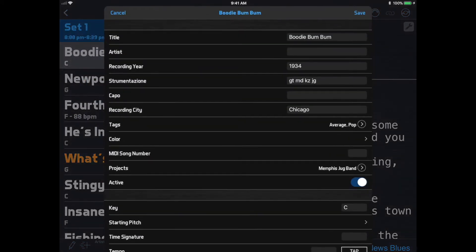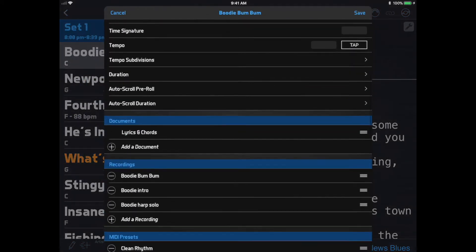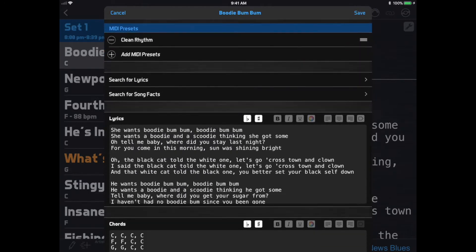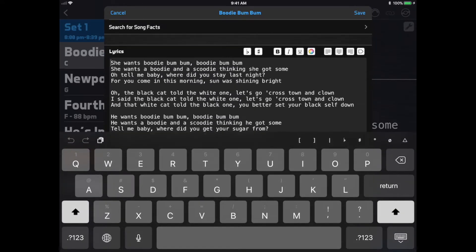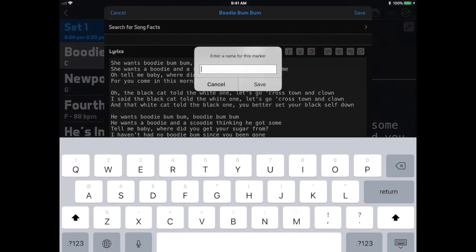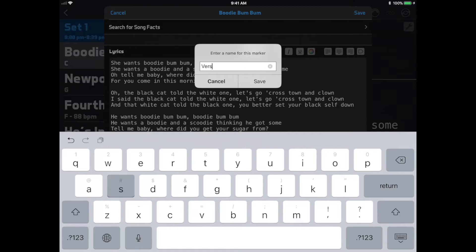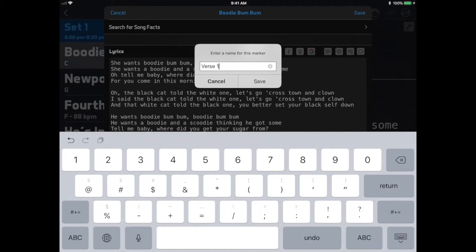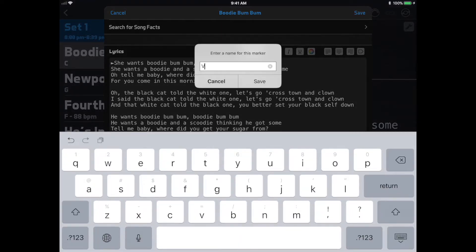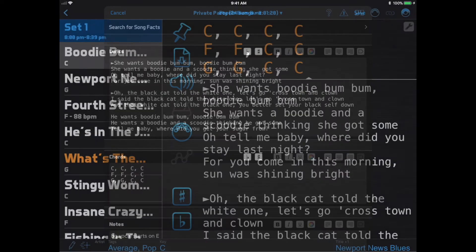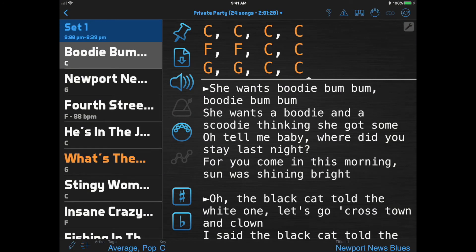We're going to edit the song and scroll down to the Lyrics field. I'm going to click in the first line of lyrics and click the New Marker button, which is at the right end of the formatting toolbar. I'll get a prompt to enter a name for the marker and I'll enter verse 1, and I'll go to the next verse, verse 2. Now I see my marker symbols in the lyrics.